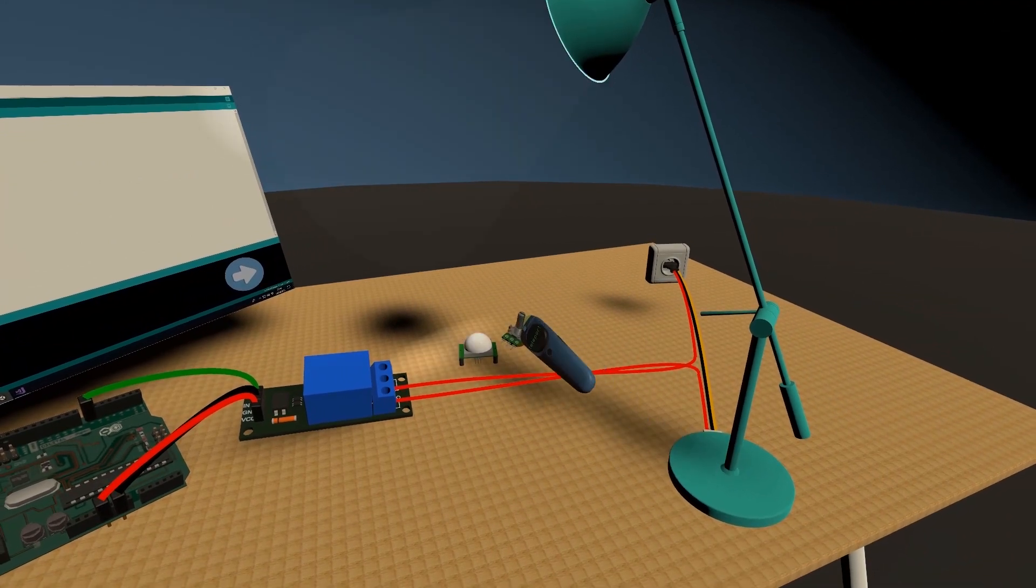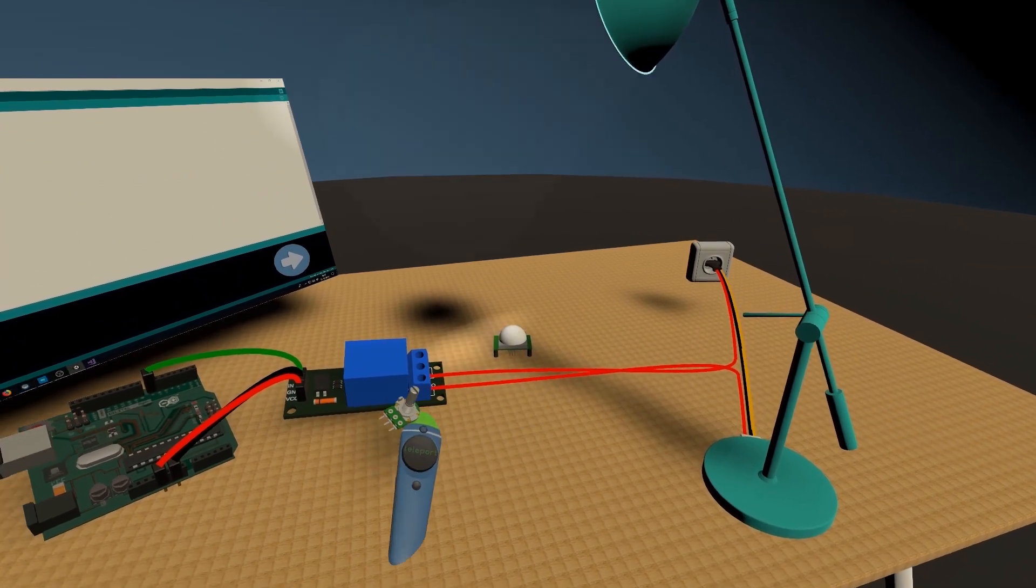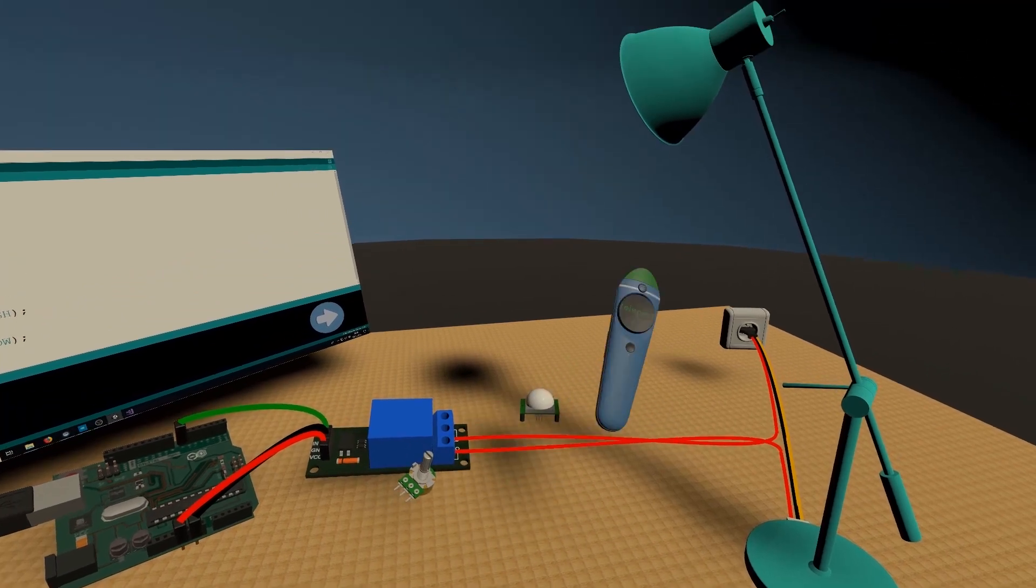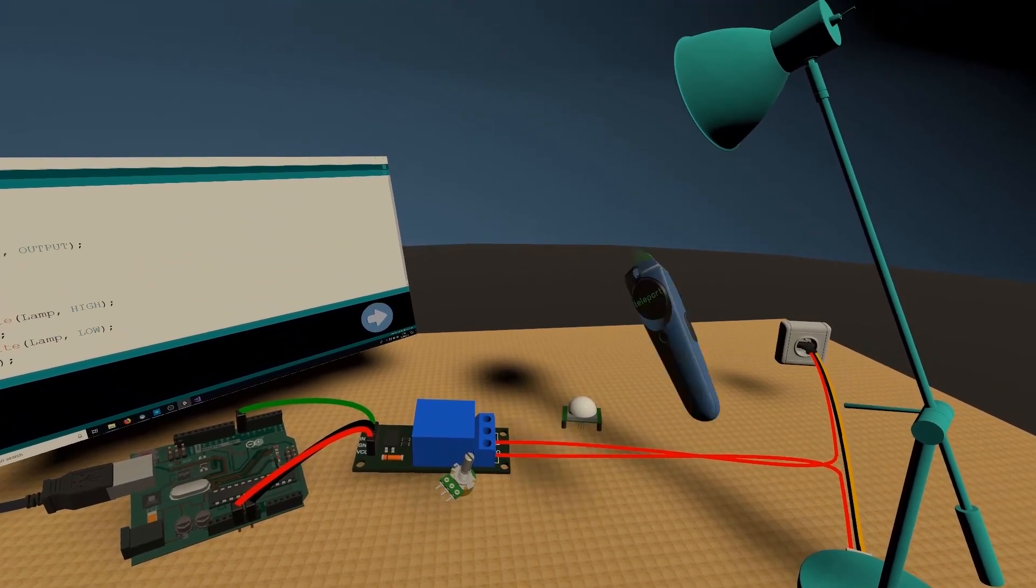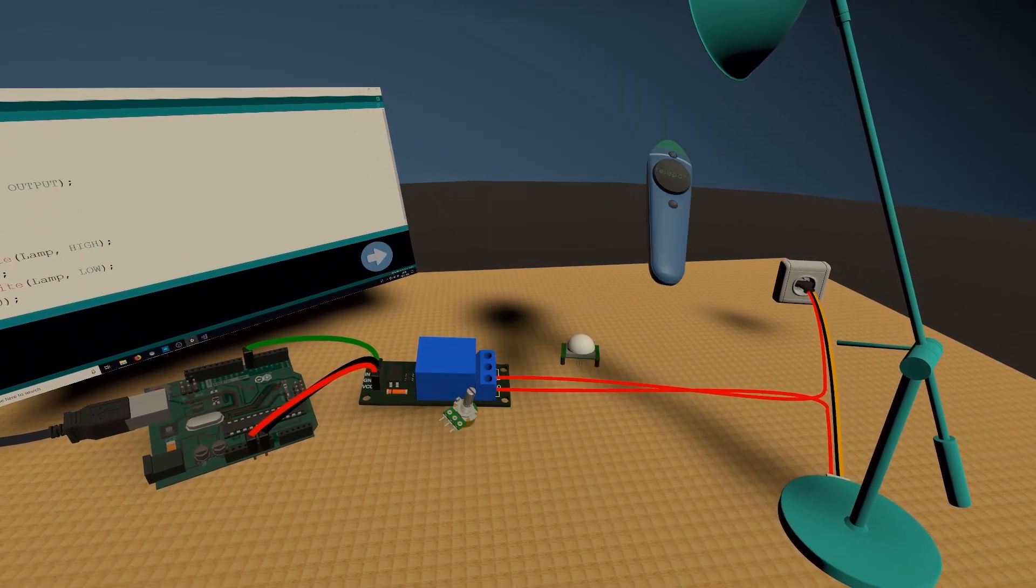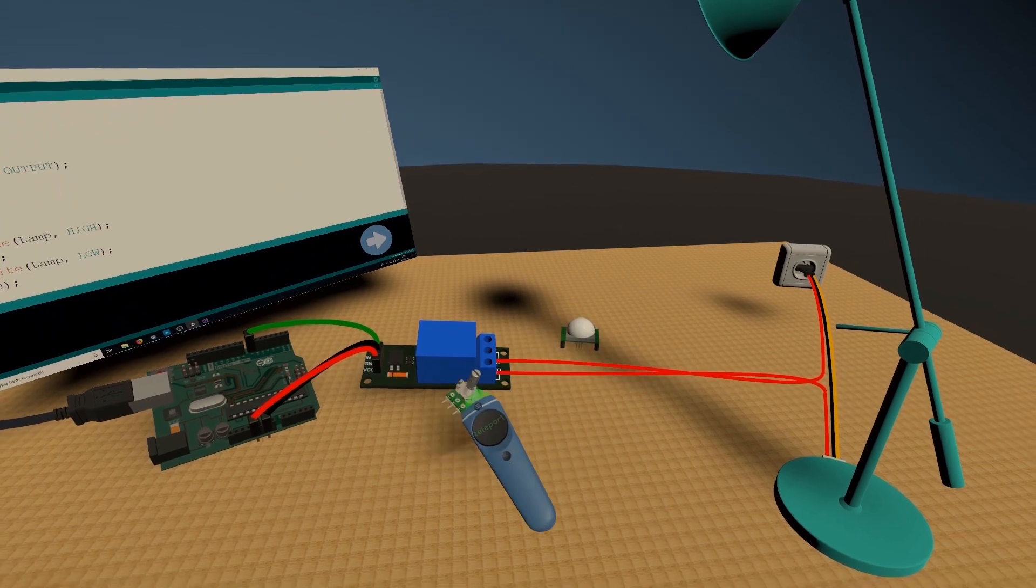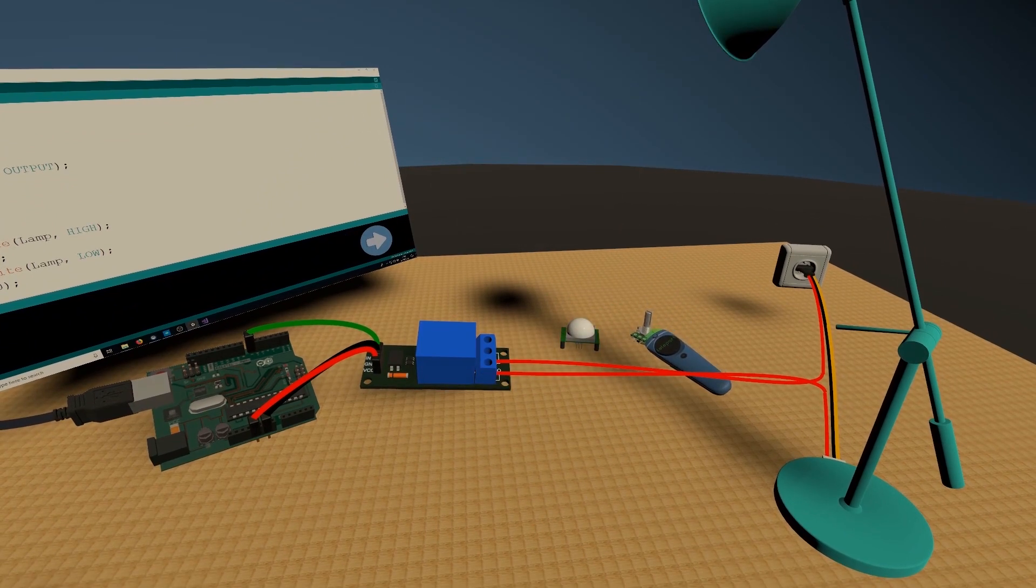You could use things like this potentiometer, which can adjust the dimness of your lamp. So turning it around to make it brighter or less bright.